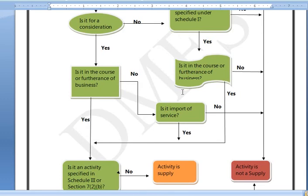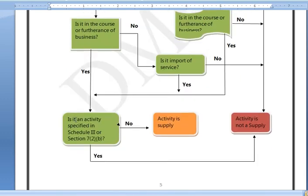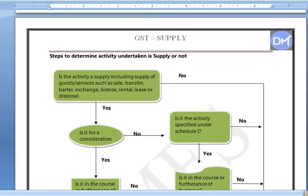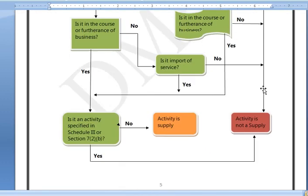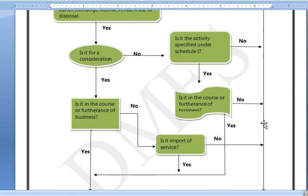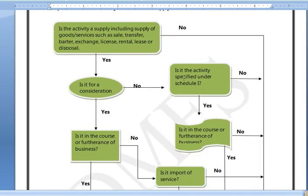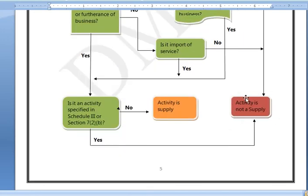If satisfied with the previous steps, you check Schedule 3 or Section 7(2)(b). Schedule 3 is the negative list. The negative list covers goods supply and services that are not treated as supply. Activities not supply and activities that are supply are distinguished here.